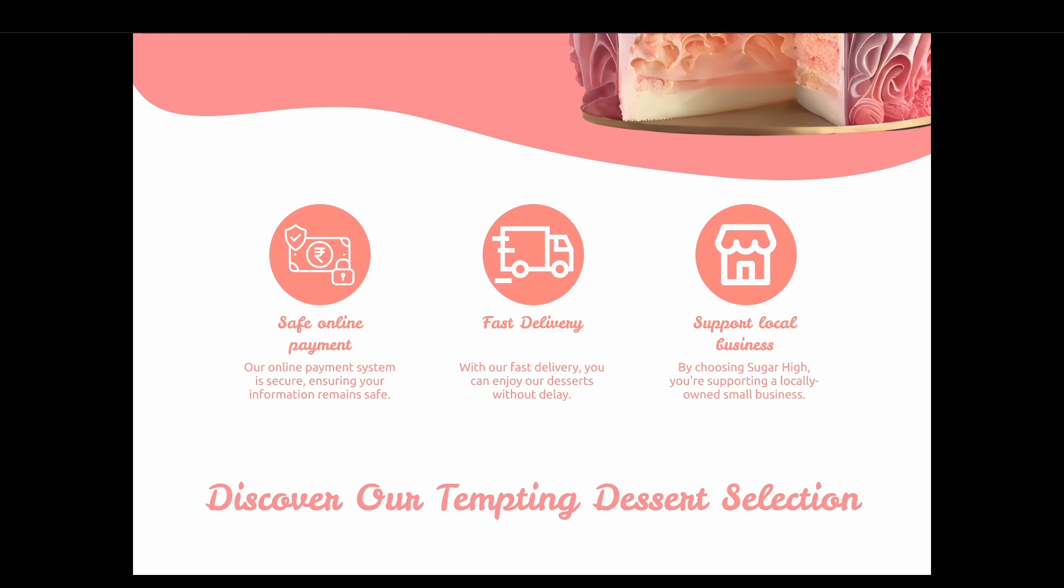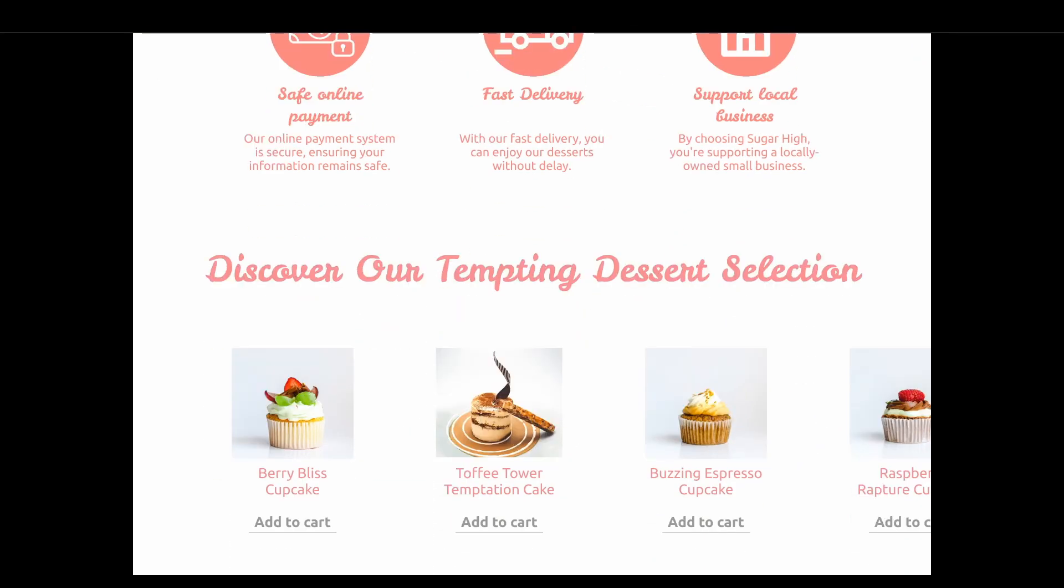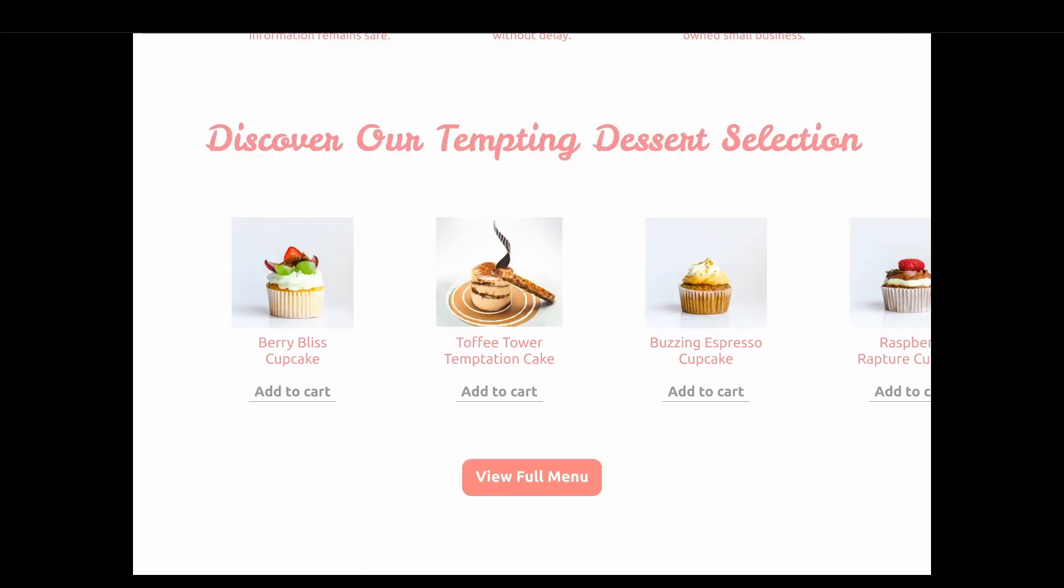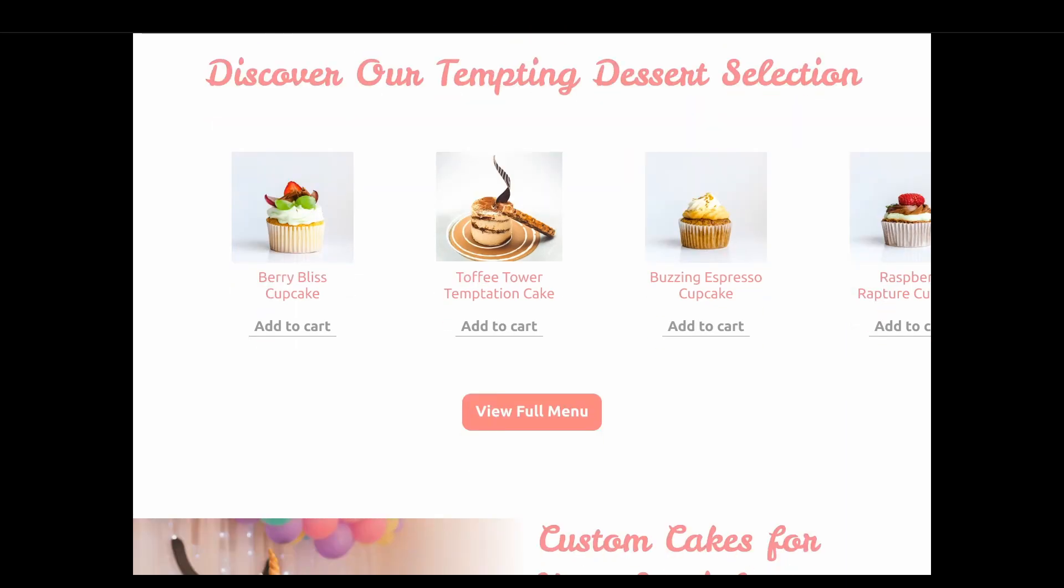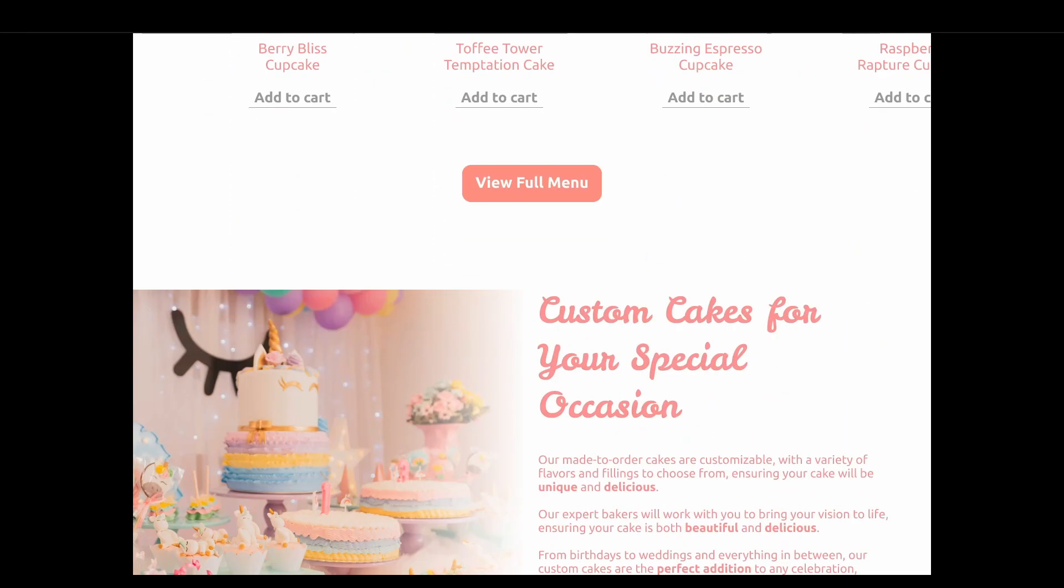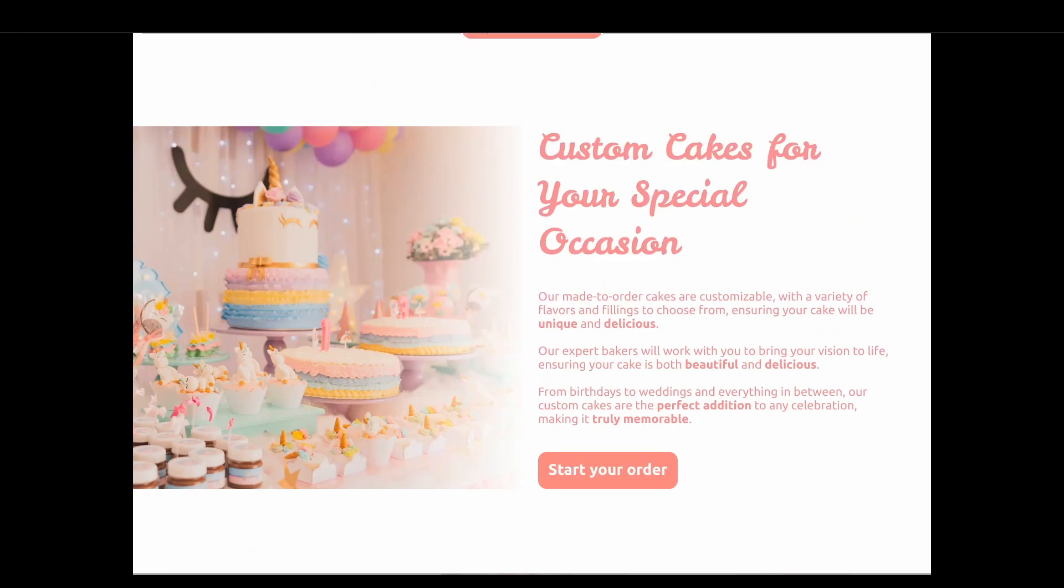Here we've just got some wee bits of proof. So we are a trustworthy online payment provider, we provide fast delivery, and you'll be supporting a local business. Then we've just got a wee preview of the menu, hoping to push potential customers into that full menu, making an order.